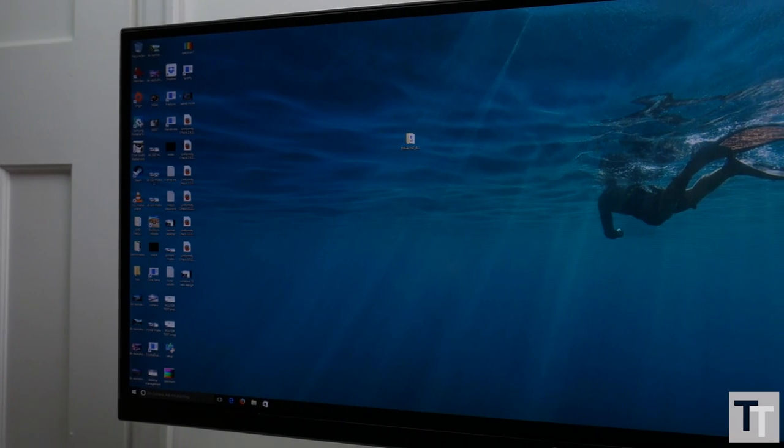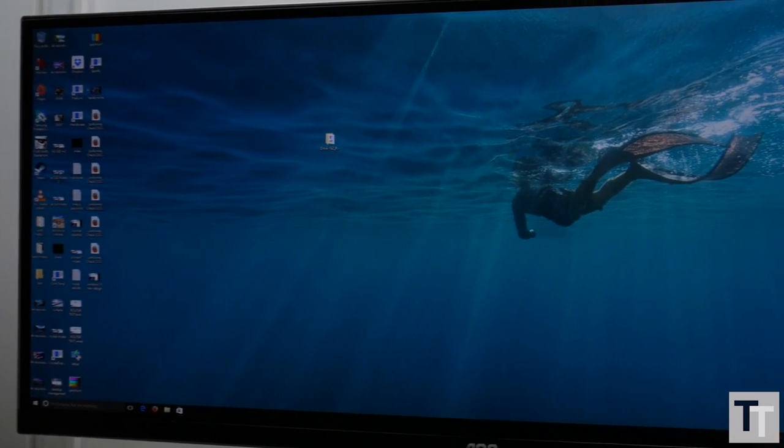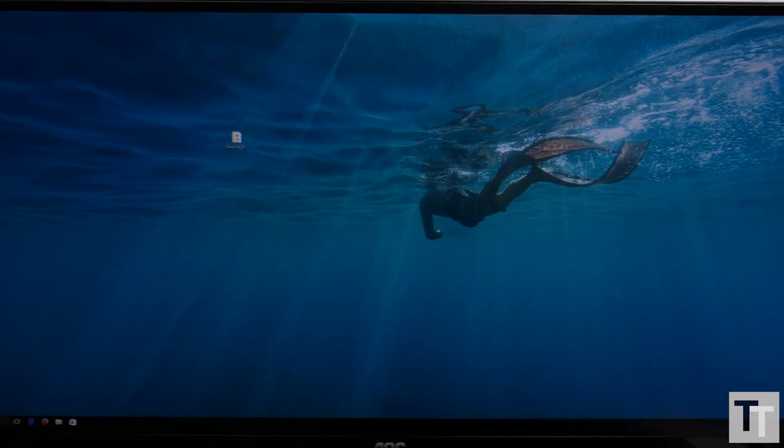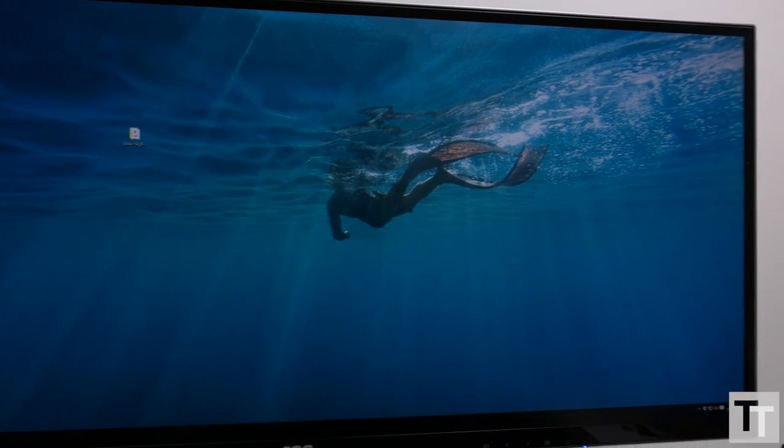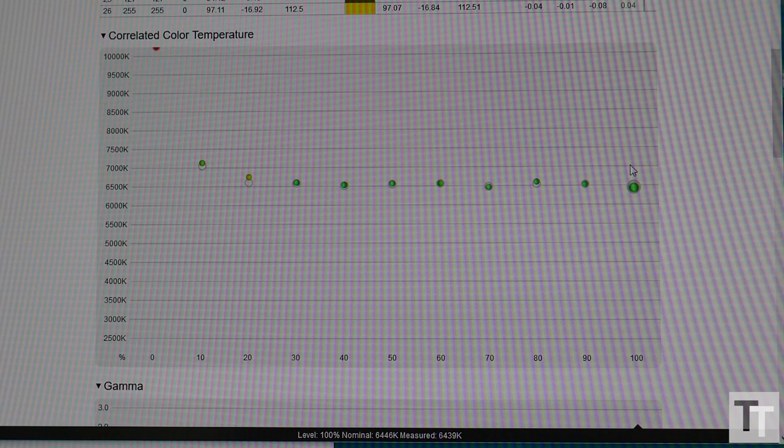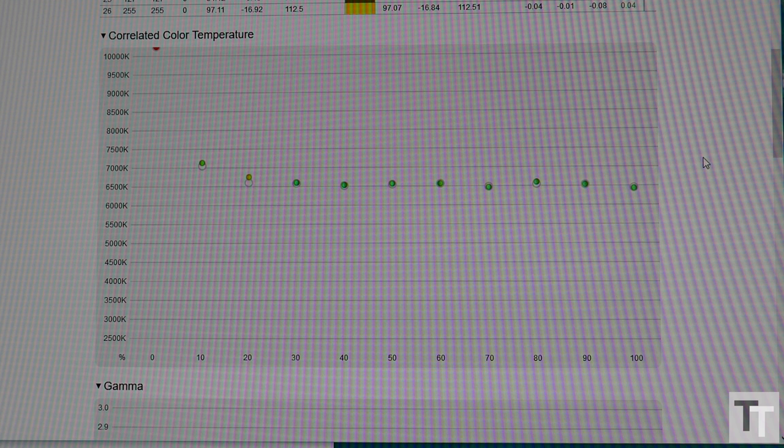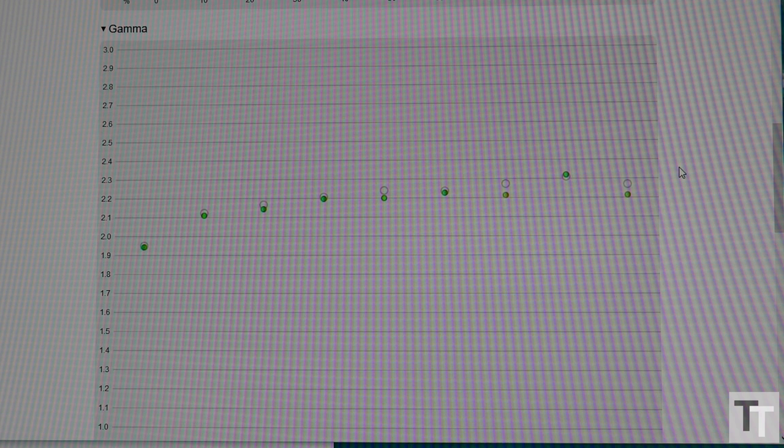It's an IPS panel too, so viewing angles are excellent. In fact, that's pretty much the best word to describe every aspect of this display's image quality. Color temperature and gamma are bang on, while the claimed 1.07 billion colors it can display make for a delta-E of just 0.7. That means this monitor can differentiate between very small differences in color, in turn making it very color-accurate.